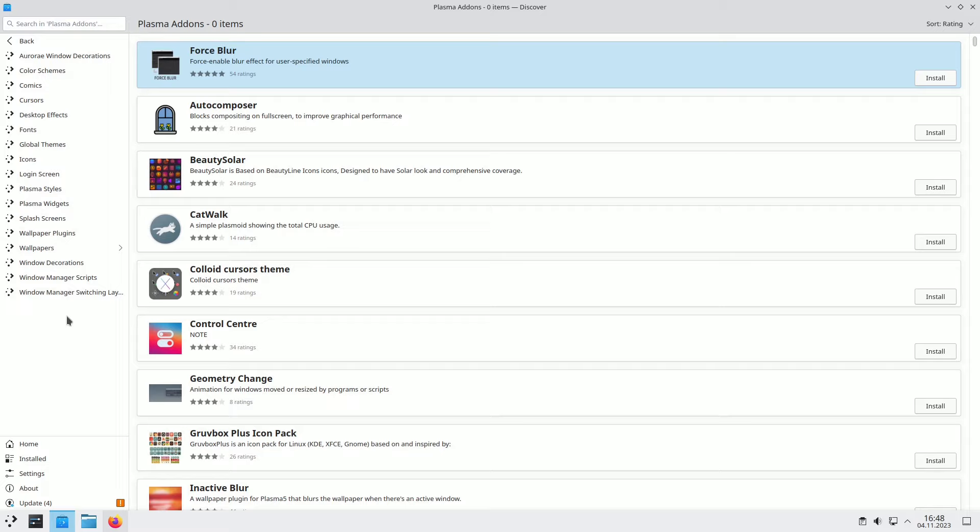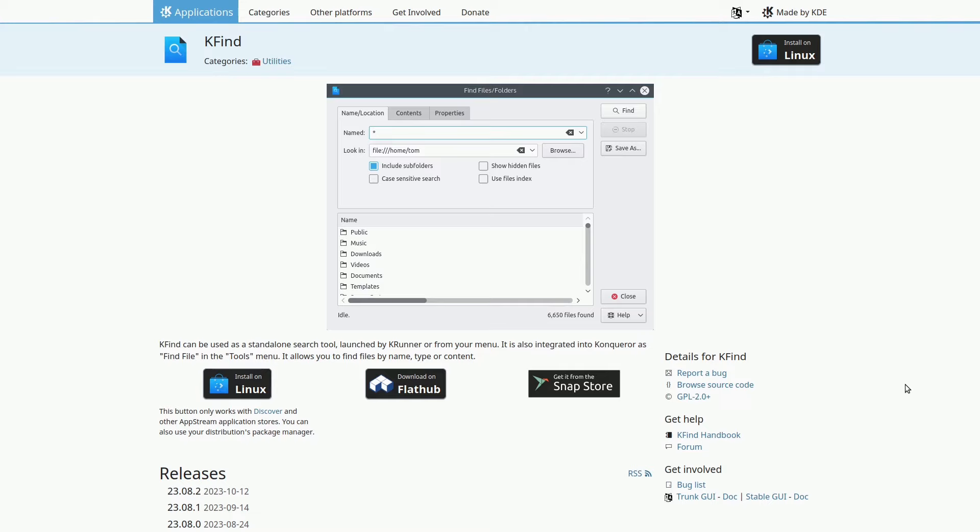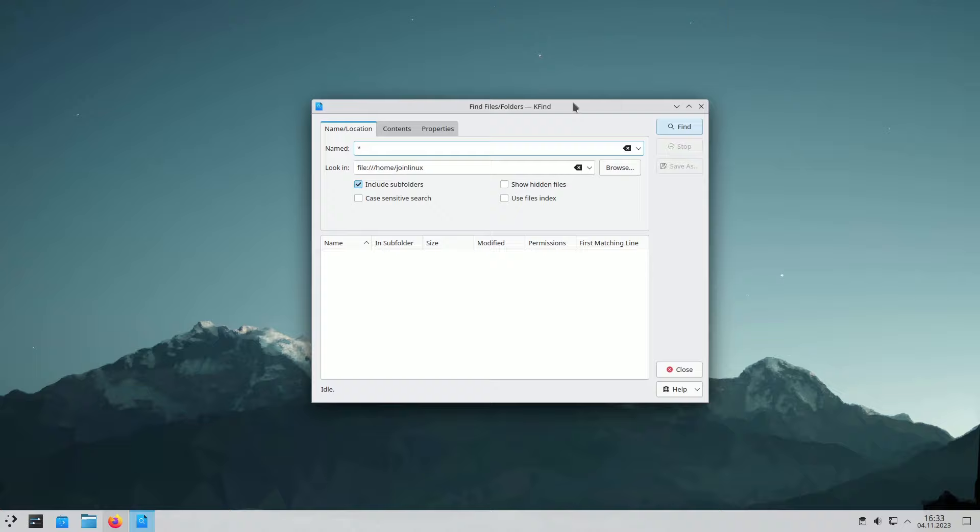K-Find is a powerful open-source file search tool that you can access from various places, including your menu section, K-Runner, or as a standalone search engine. Moreover, it's seamlessly integrated into Dolphin and Conqueror, available under the Tools menu. With K-Find, you can efficiently locate files by name, type, or content.